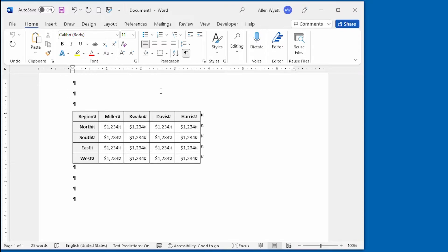Once you have a table in your document, you may need to restructure it by moving data around. In this video, I show you a plethora of ways that you can move both rows and columns.